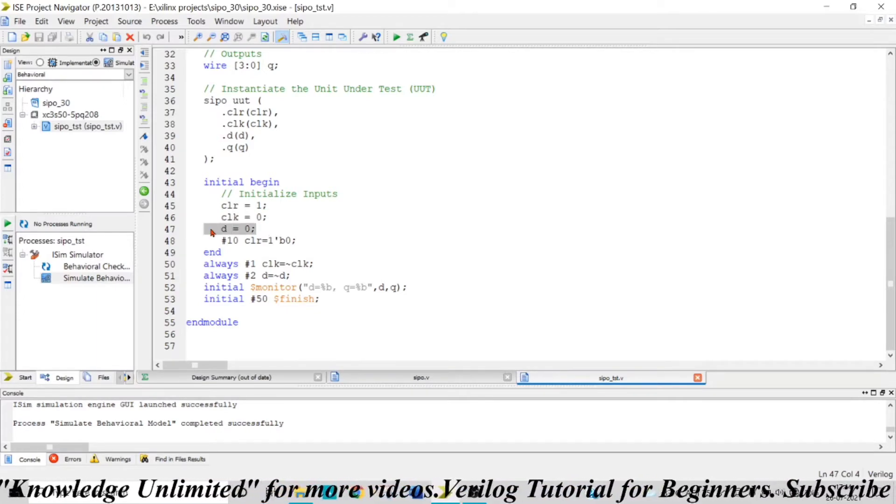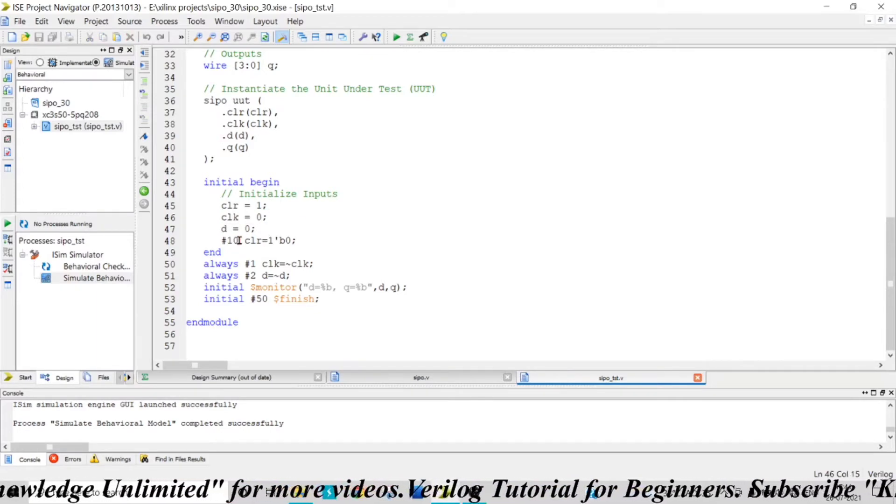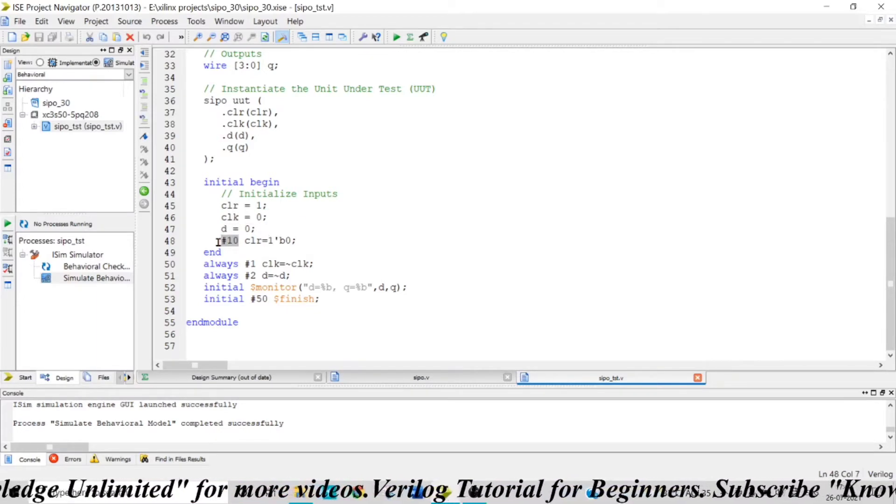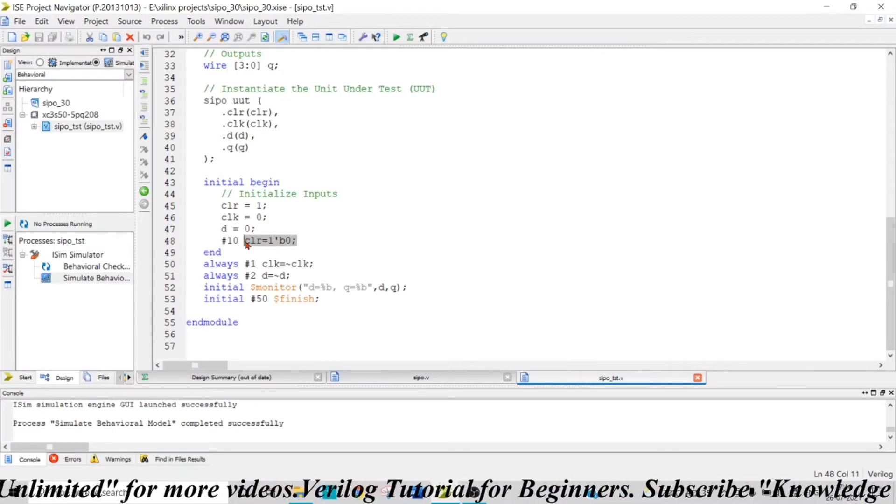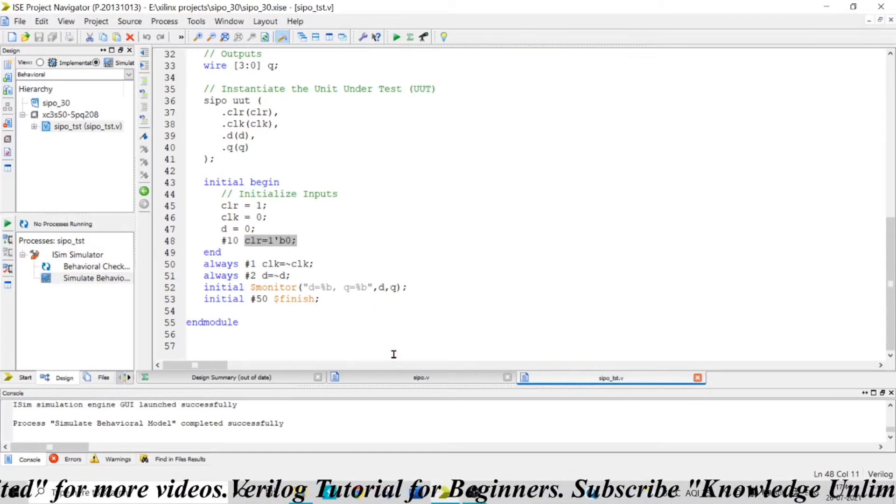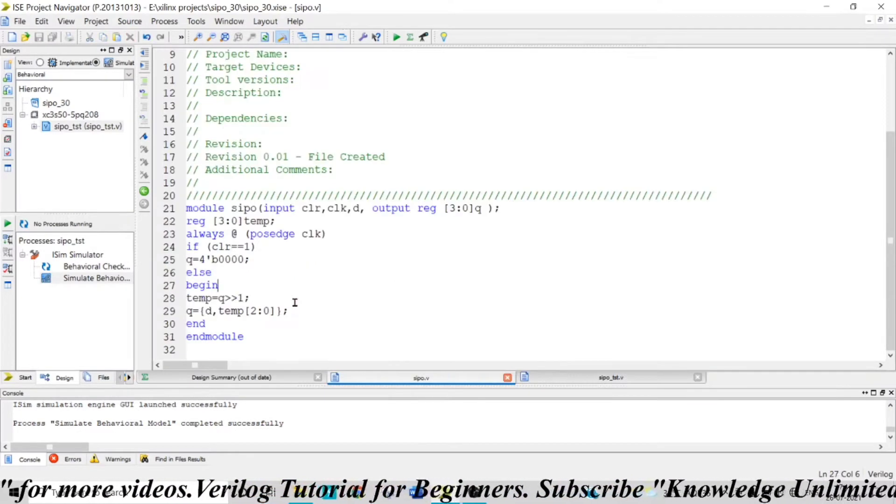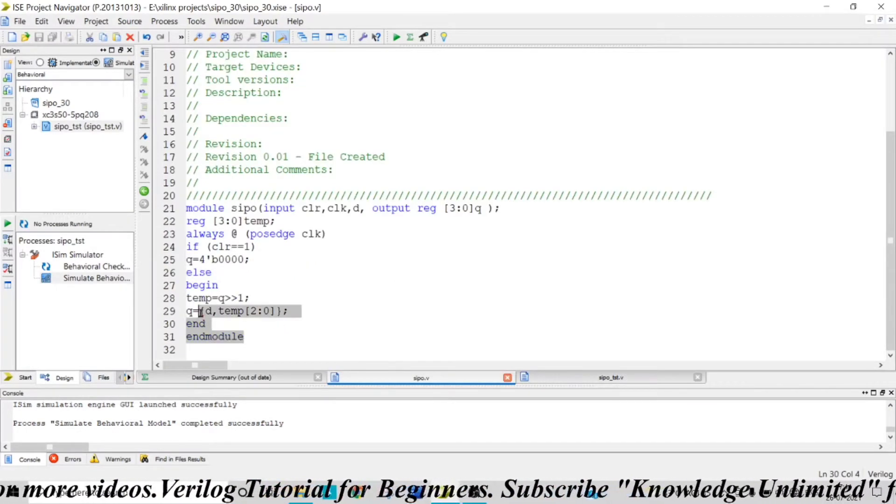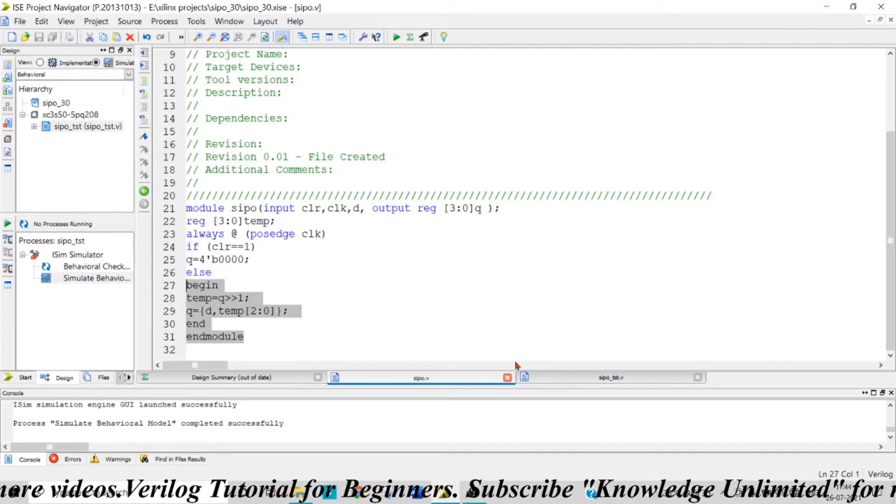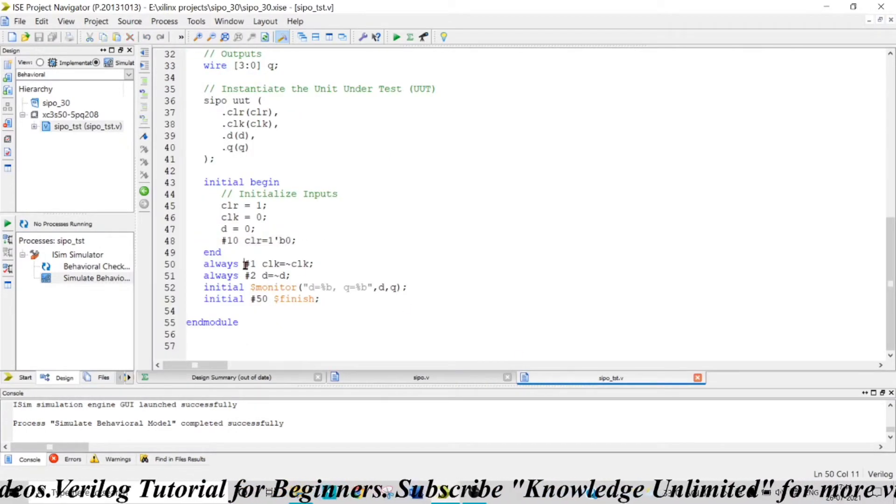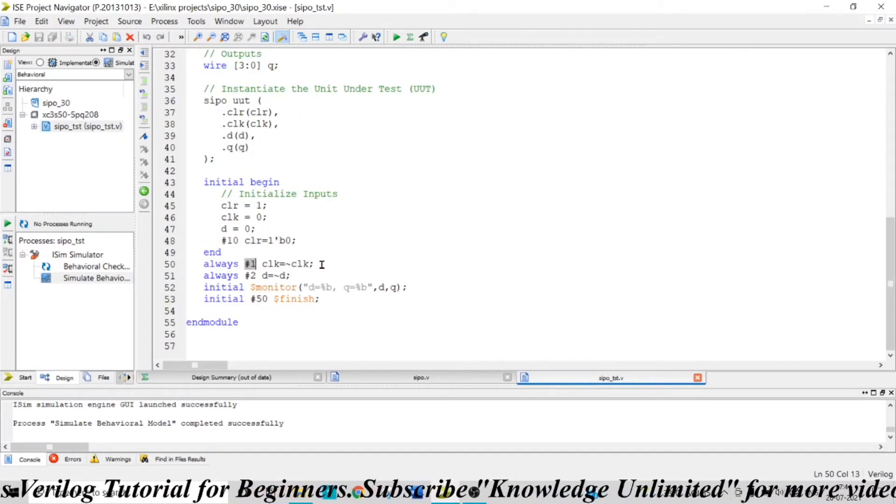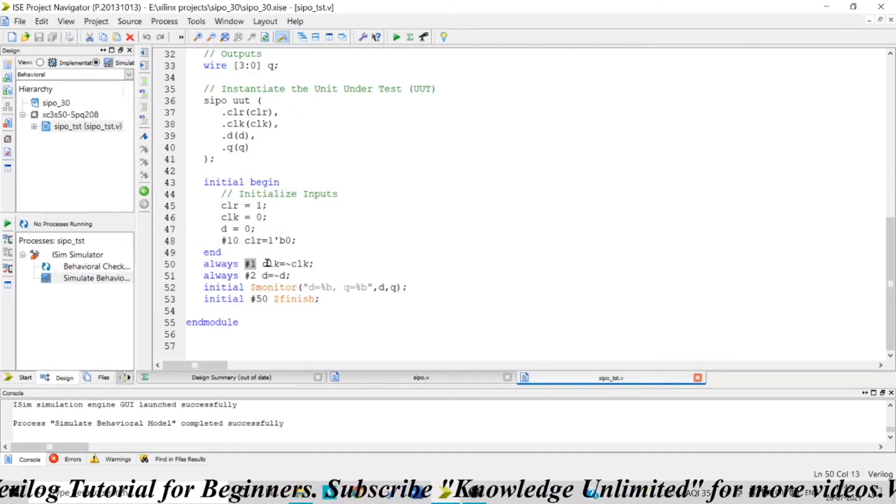After 10 time steps, my clear will become zero, so from here this main portion will get executed. Now the time period of my clock is two time steps.